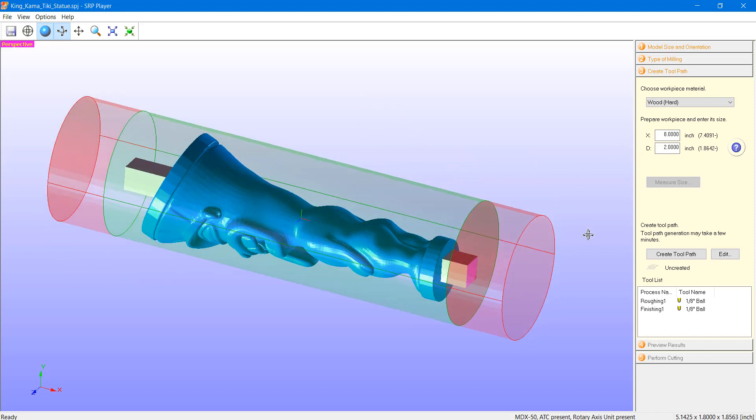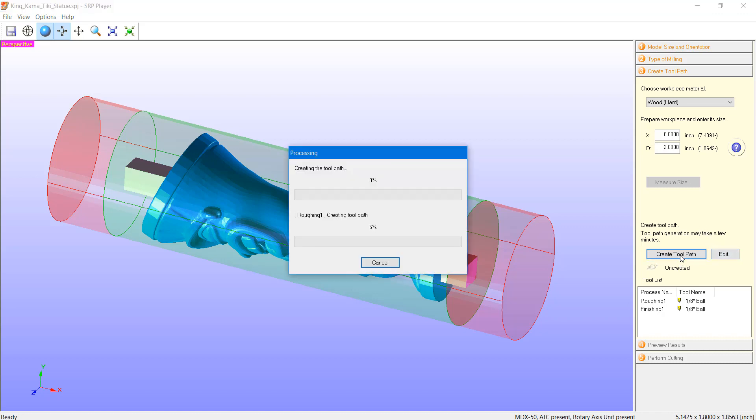Alright, now this is the stage where we can conceptually see how this will look within the mill. So, I'm going to go ahead and create the toolpath here.